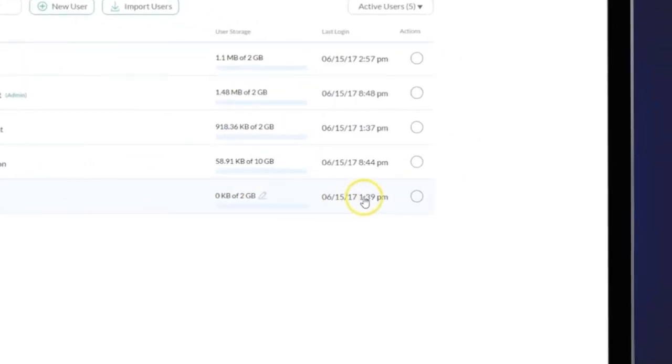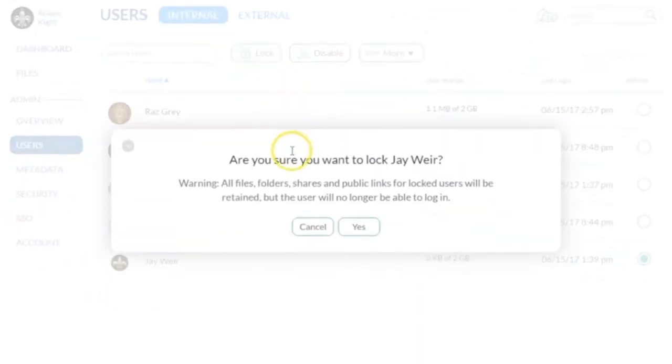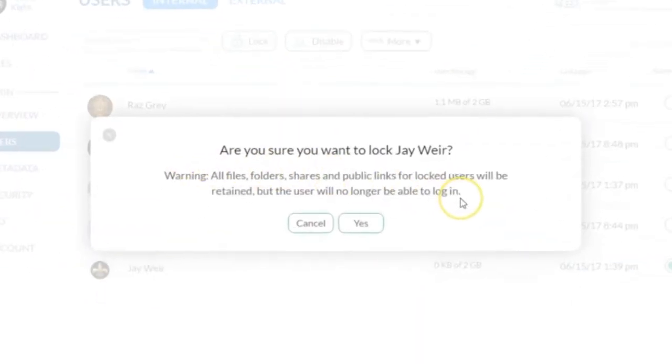To lock a user, select Action, select Lock from your menu options at the top and then Yes to confirm the action.